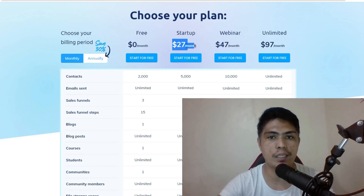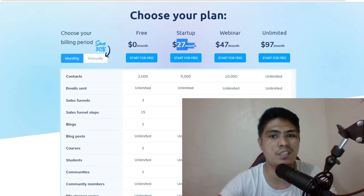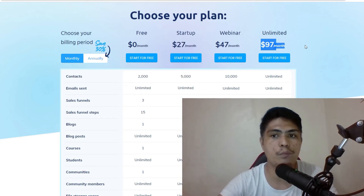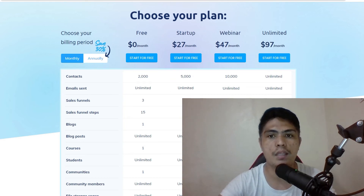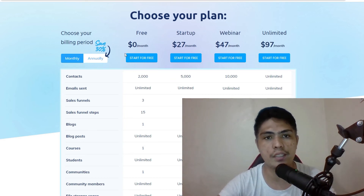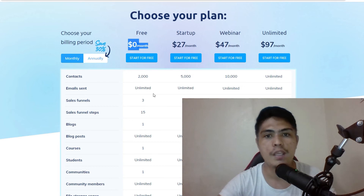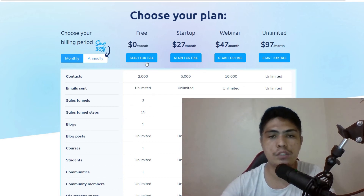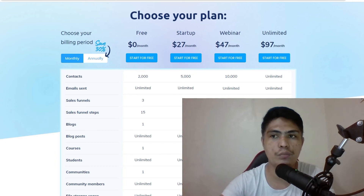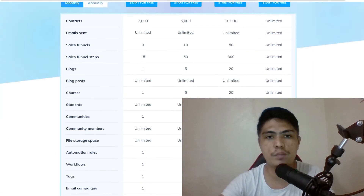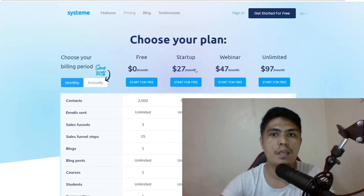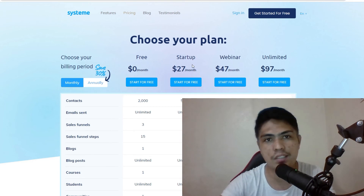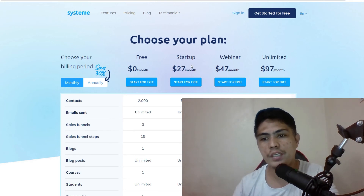If you have 5,000 contacts, you can upgrade your account to $27 a month. If you want unlimited contacts, you can upgrade to $97 per month. But if you're just getting started, you can sign up for free, turn your Gmail into an email marketing tool, and domain and hosting are included inside of Systeme.io.